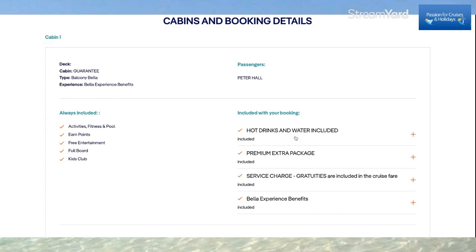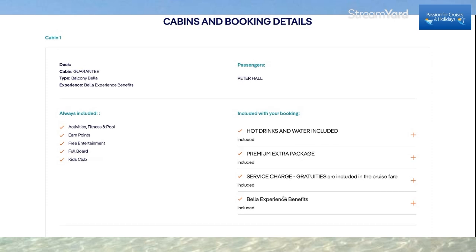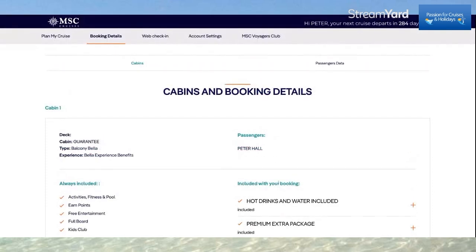Hot drinks and water are included. I have the Premium Extra package — the drinks package — and service charges and gratuities are included in the cruise fare. I have the Bella Experience benefits.